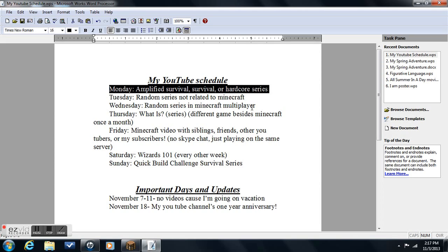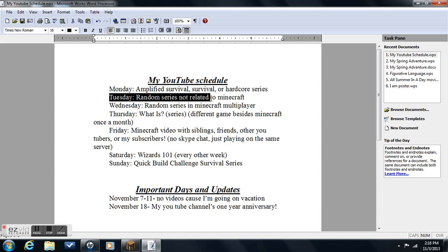I will show you all of my stuff that I'm doing for maybe like this year, maybe a little bit into next year. First on Monday I'm doing Amplified Survival, Survival and Hardcore Series. That means I'll just do any one of those three series every single Monday. I'm doing this for the whole week, as you can see, and I also have important days and updates.